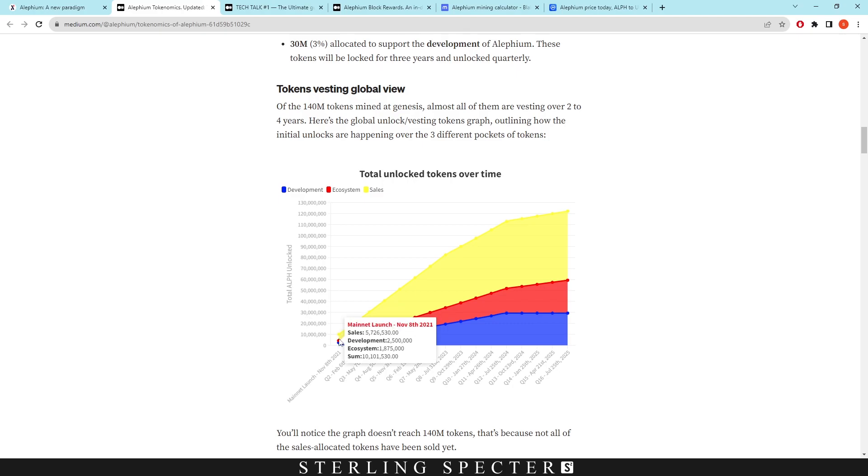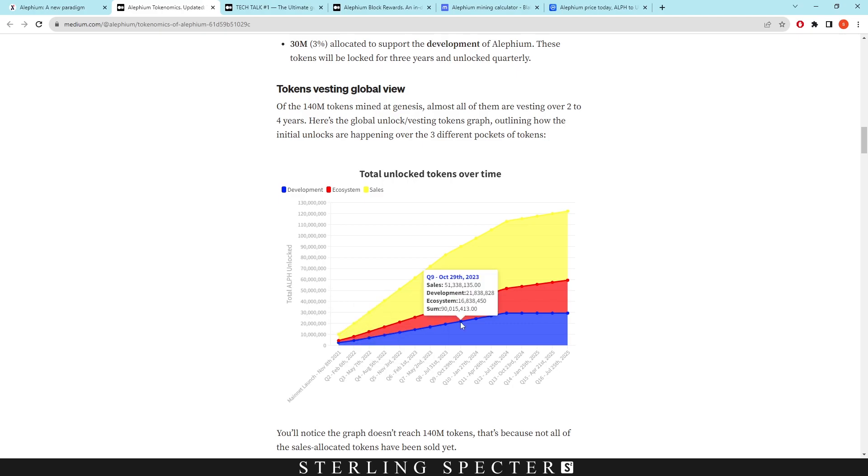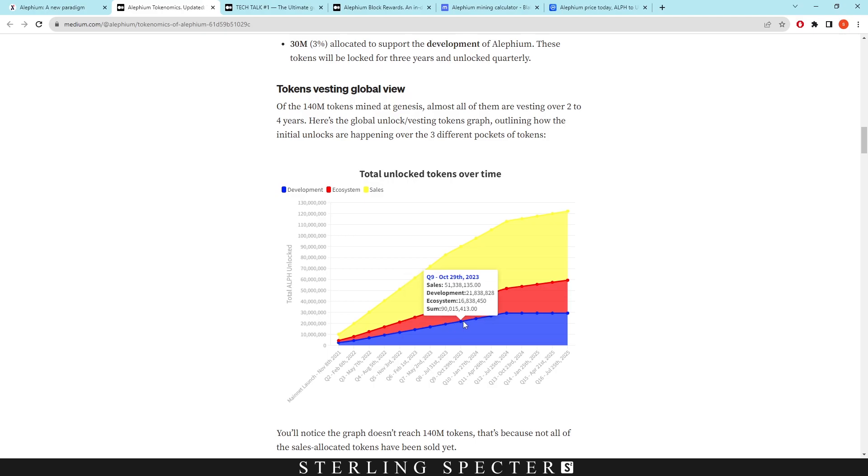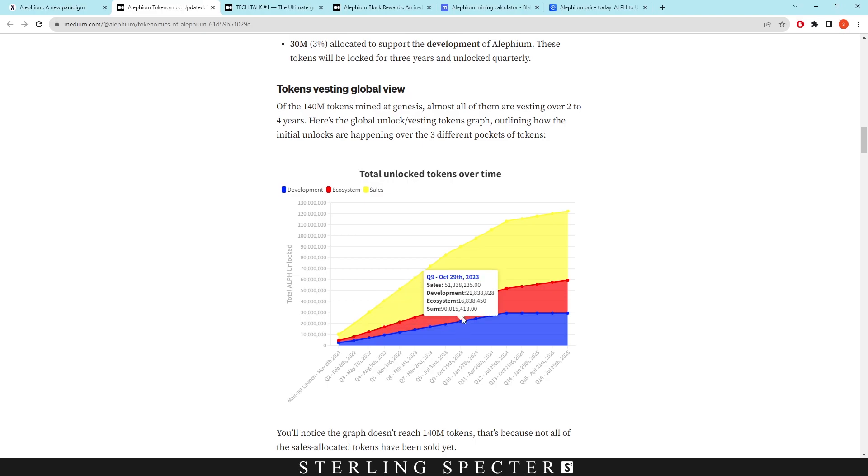So when Aletheum started, it unlocked that amount, and as it goes on it unlocks a certain amount of coins. So right now I believe we're in this range right here, where I'm pointing my mouse, because this is 2023, this is the quarter for 2023. So as we're going into 2024, this part will be unlocked.